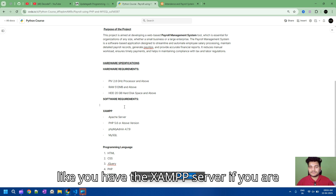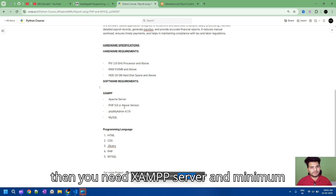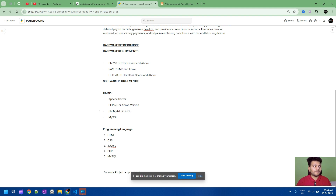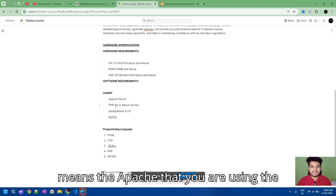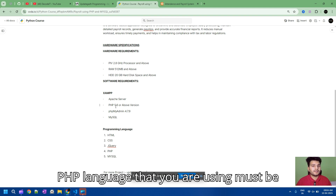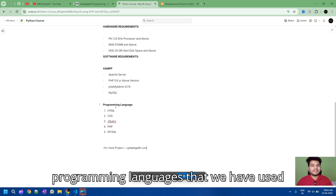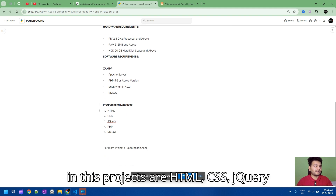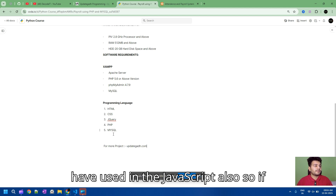The requirements for this project: if you are running this project on a local system, you need XAMPP Server. The minimum PHP requirement is version 5.6 or above. The programming languages used in this project are HTML, CSS, jQuery, PHP, MySQL, and JavaScript.